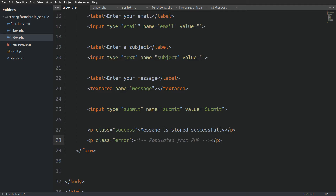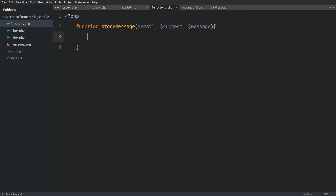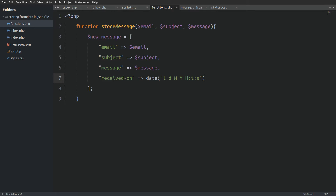Now let's go to the functions.php file to write our first function. Our first function will be the storeMessage function. This function will insert the data from the form into the JSON file. The function takes three arguments: the email, the subject, and the message. The first thing I will do inside the function is create an associative array named 'new message' that will hold the arguments, with key-value pairs for the email, subject, message, and lastly a timestamp created using the date function.